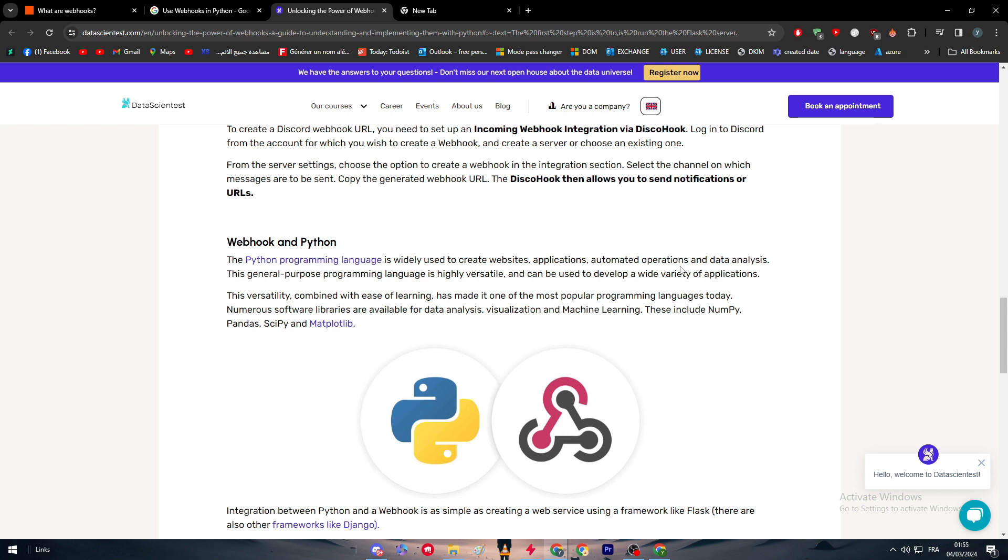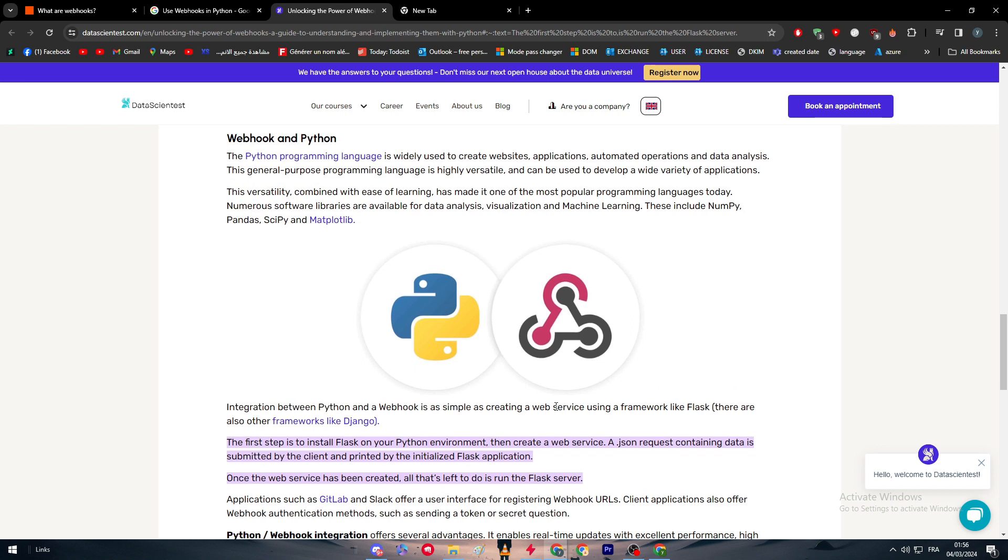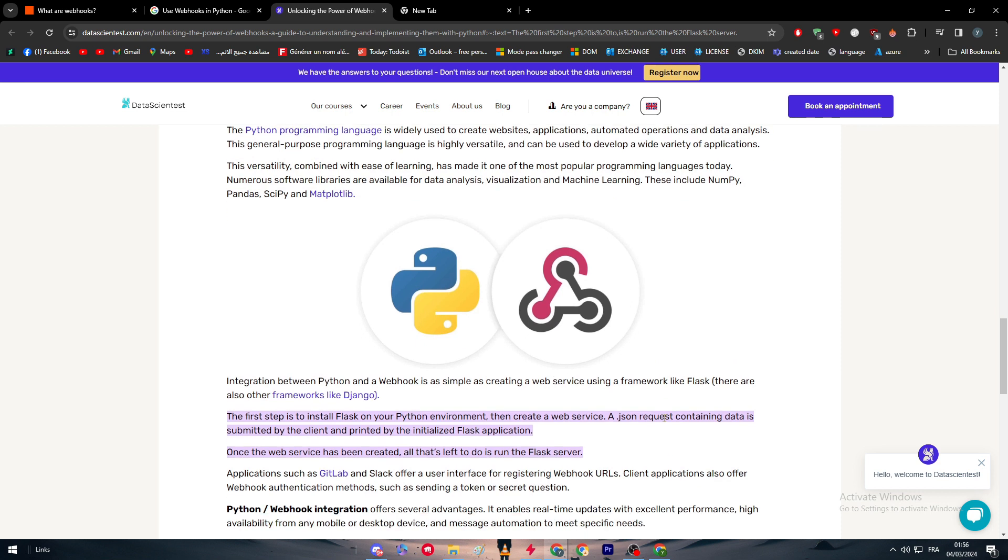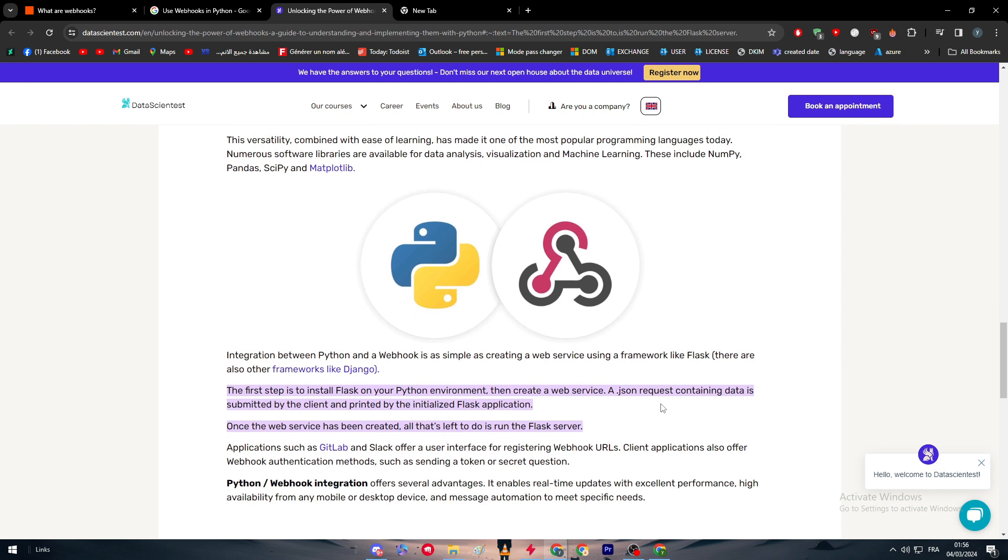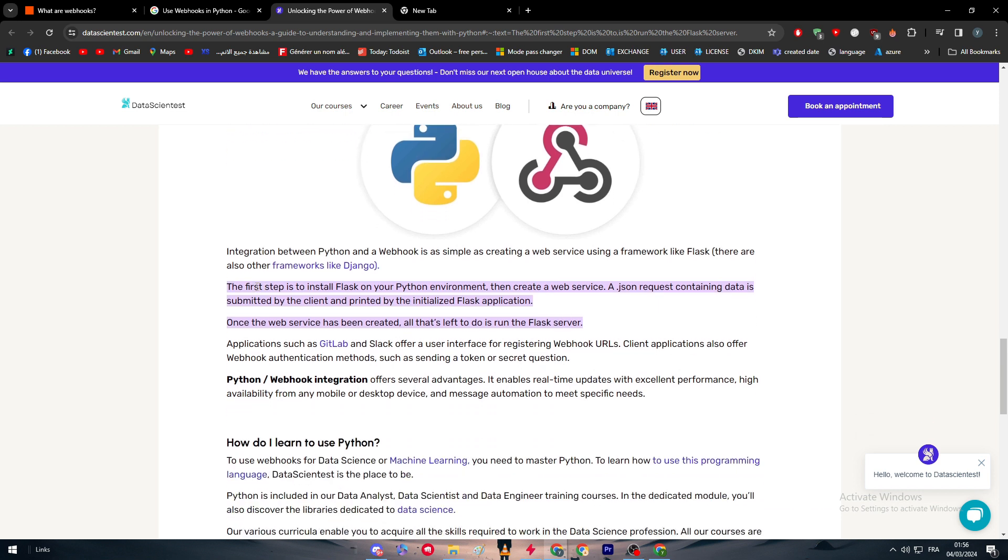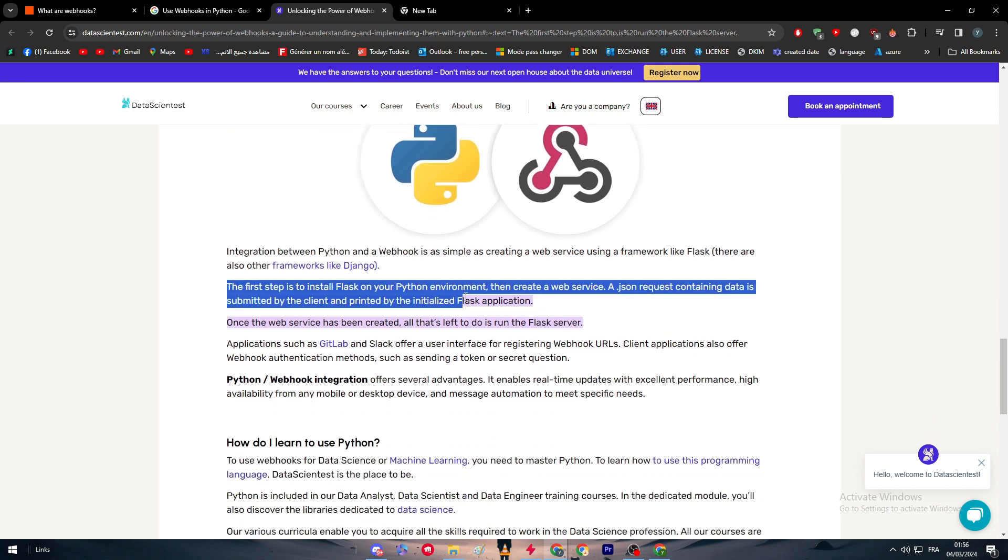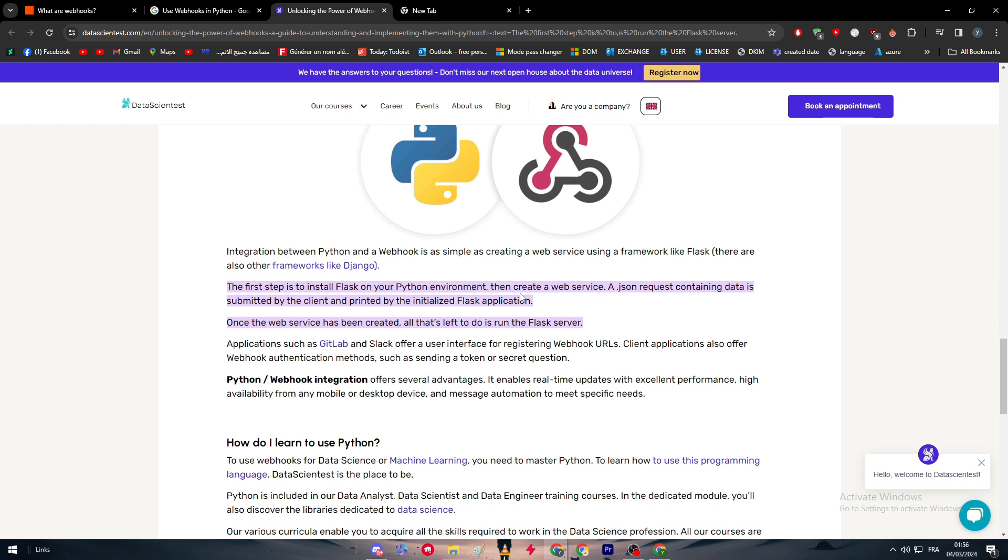A number of software libraries are available for data analysis, visualization, and machine learning. This includes NumPy, Pandas, SciPy, and Matplotlib. Here we are going to talk about integration between Python and a webhook. It's as simple as creating a web service using a framework like Flask. There are also other frameworks like Django and others. The first step is to install Flask on your Python environment.